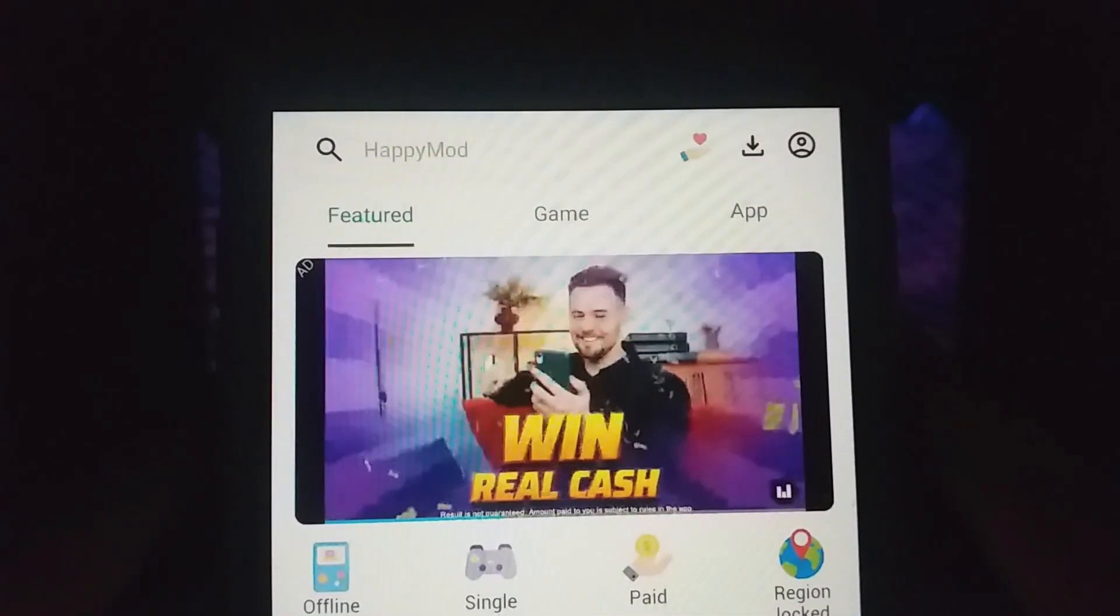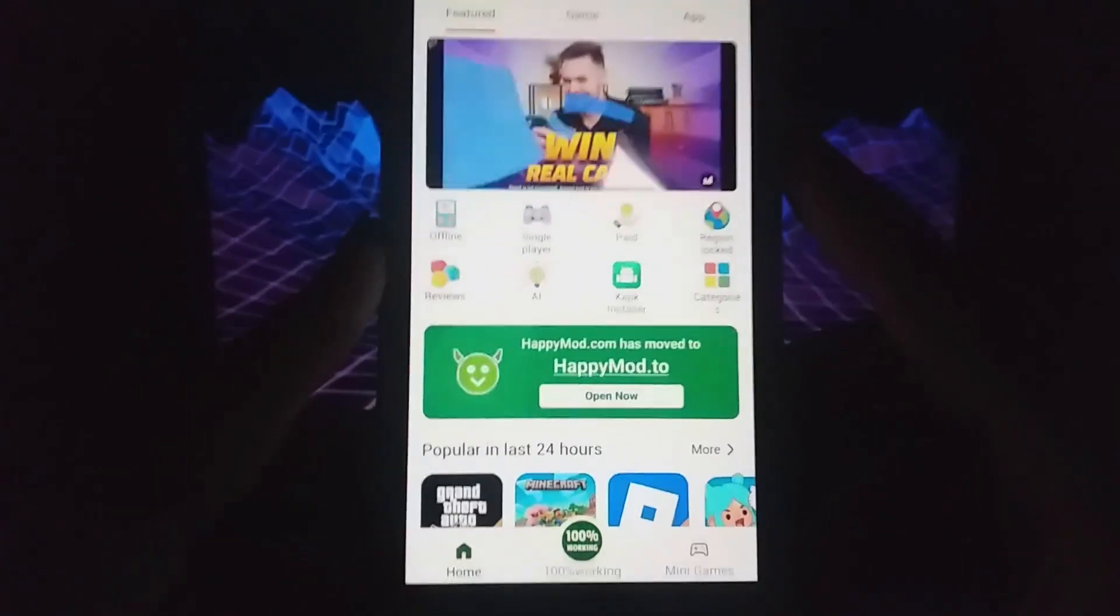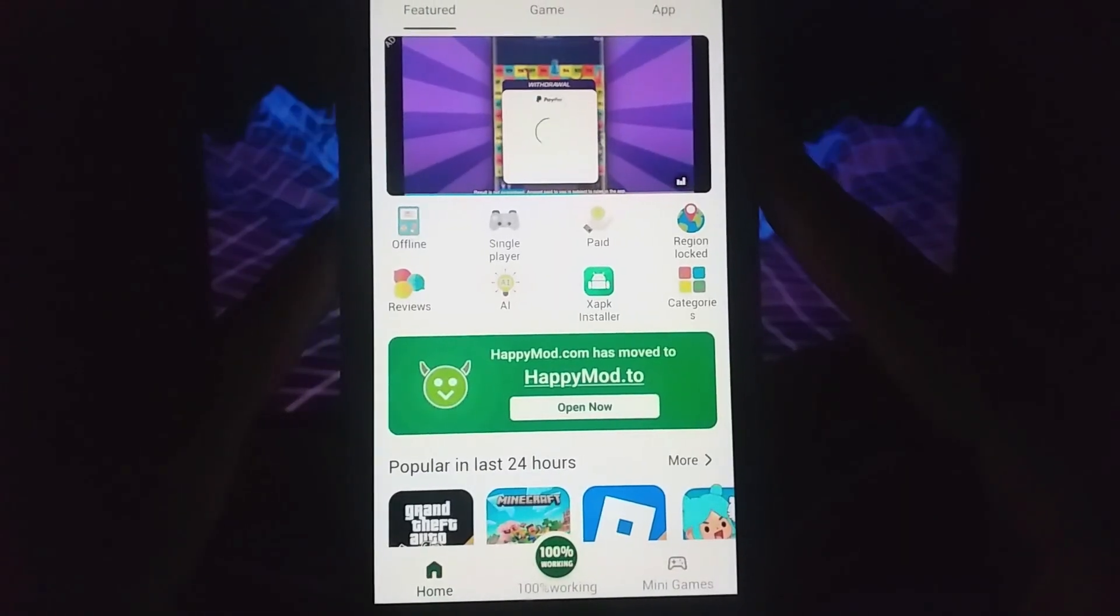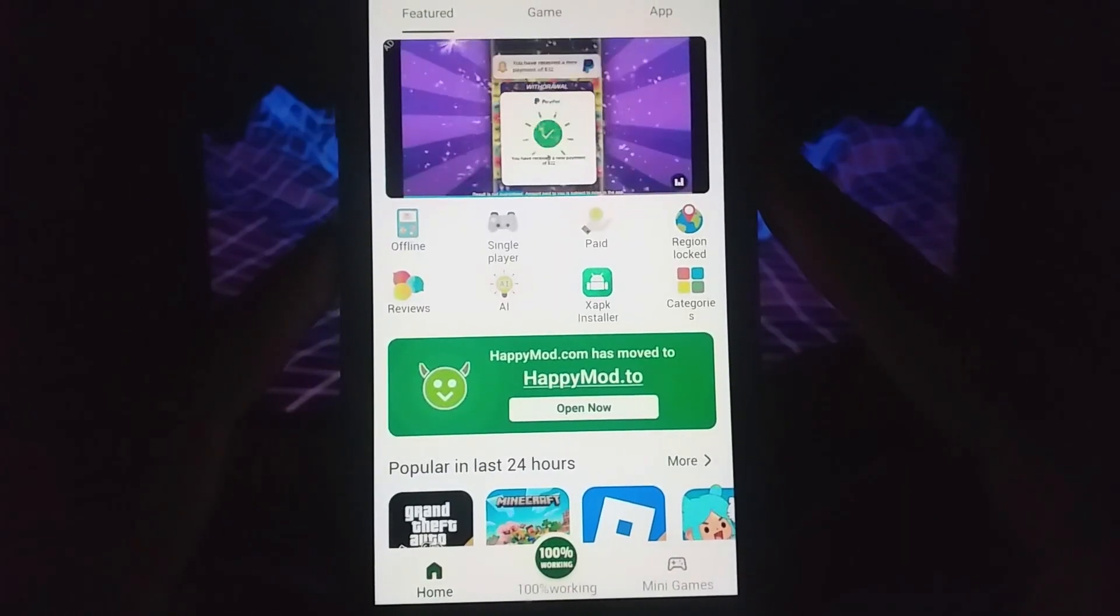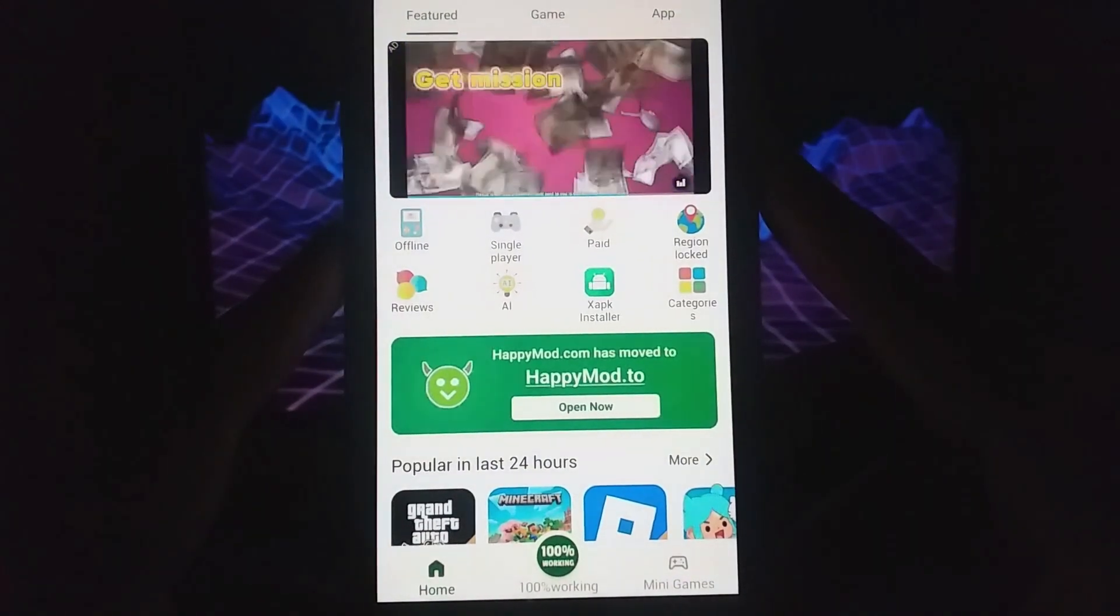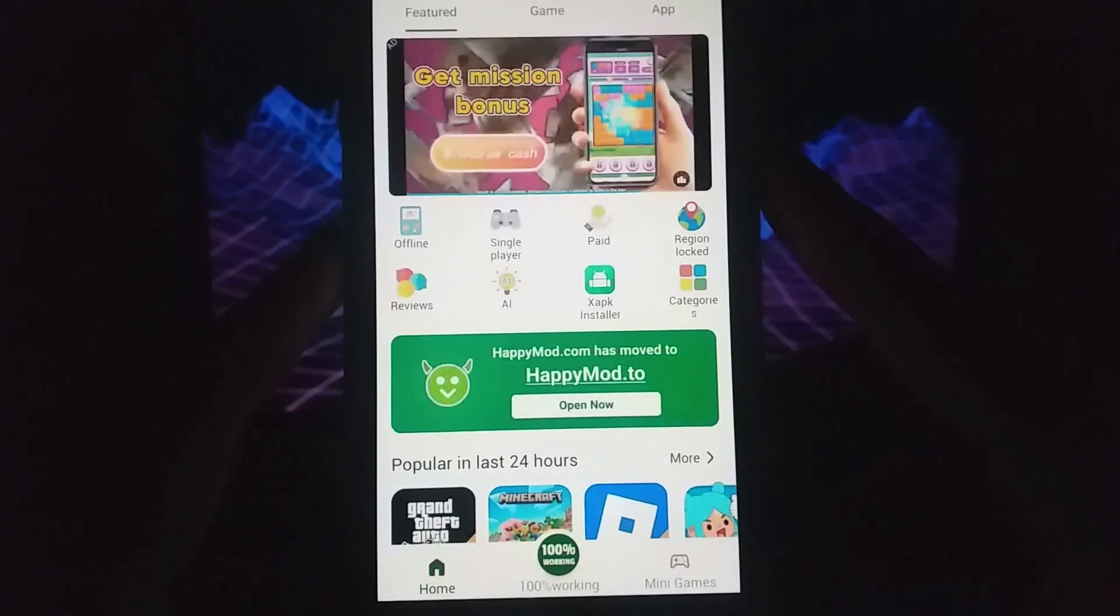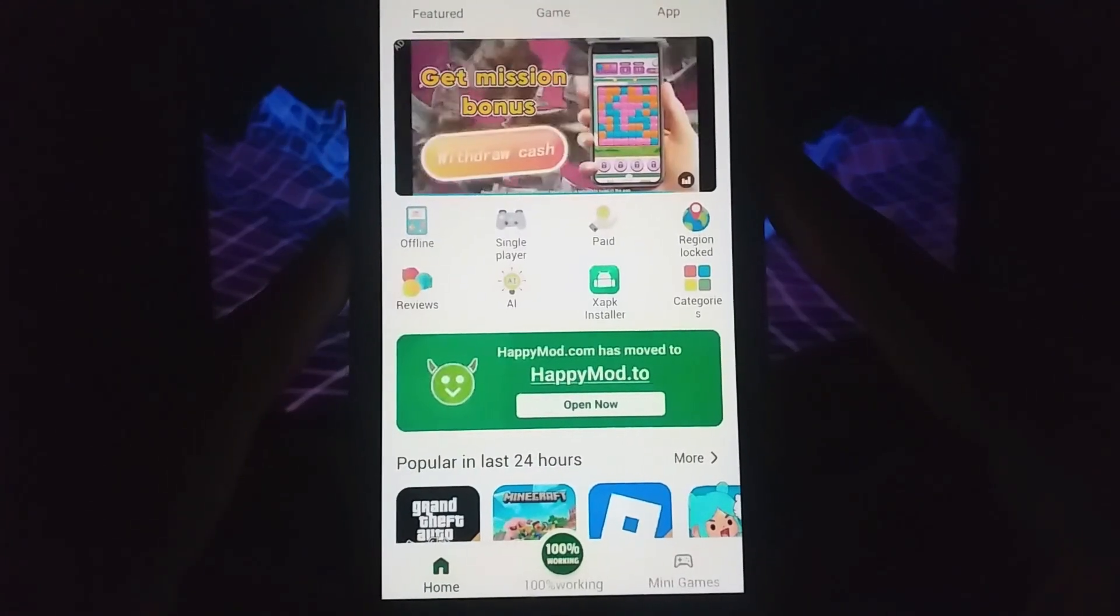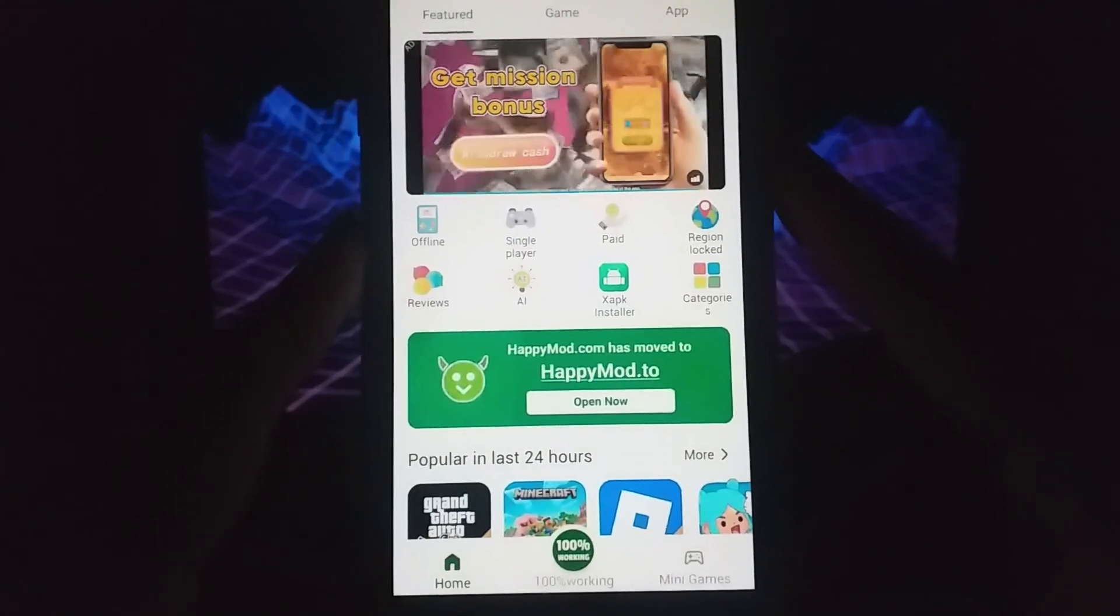The best part is that you don't need to jailbreak your device or deal with any complicated procedures. I'll walk you through everything step-by-step, so make sure to watch the entire video to catch all the details. Grab your device, and let's get started.